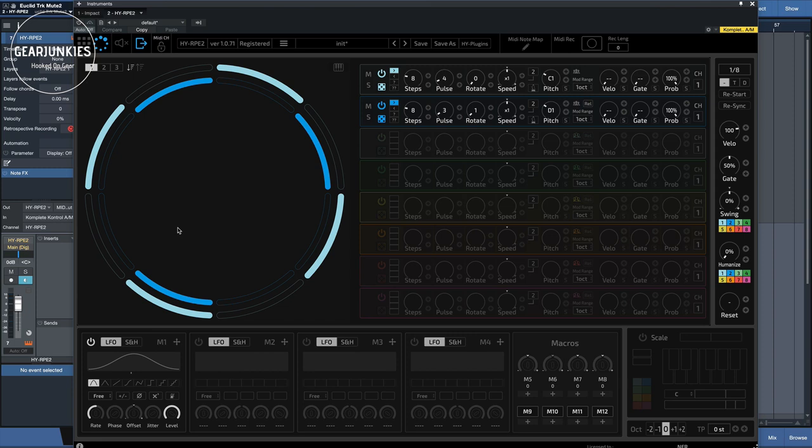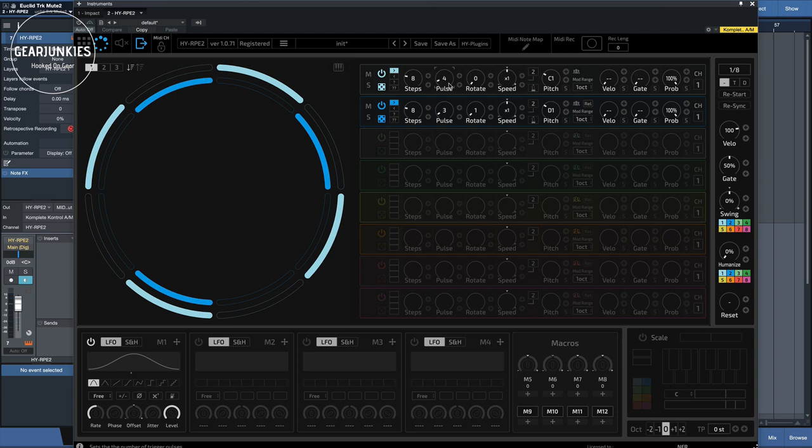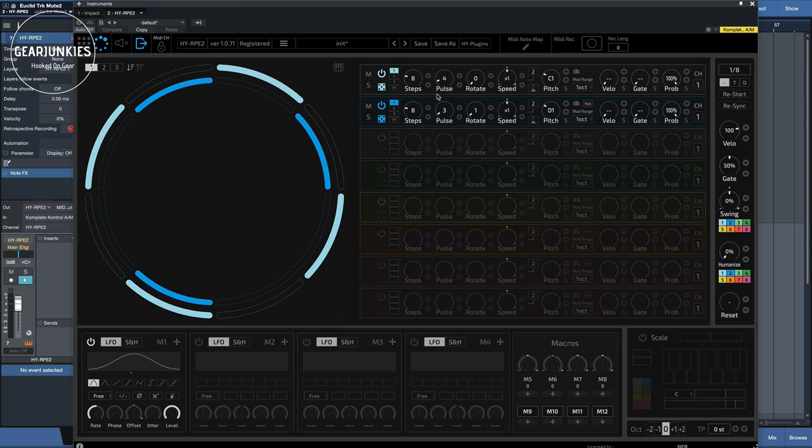So you set the number of steps, as you can see here, for your sequencer, and then the number of events to generate a rhythmic pattern. How evenly spaced the resulting pattern is will depend on how neatly the step length divides by the numbers of events.